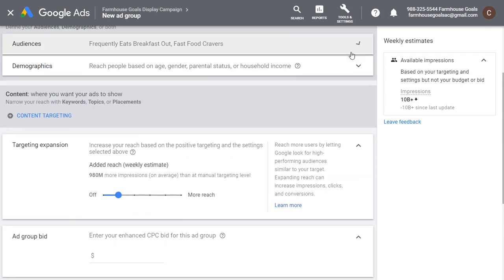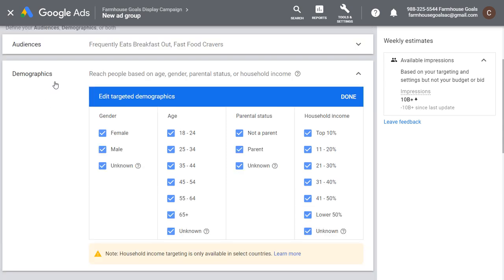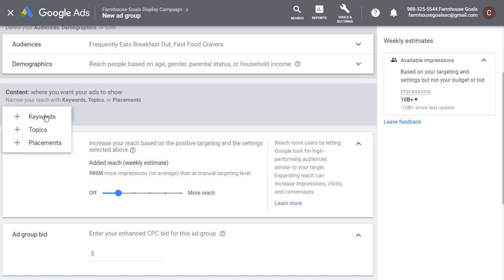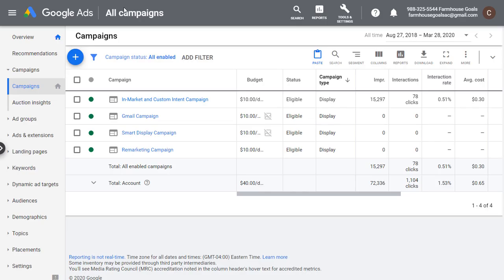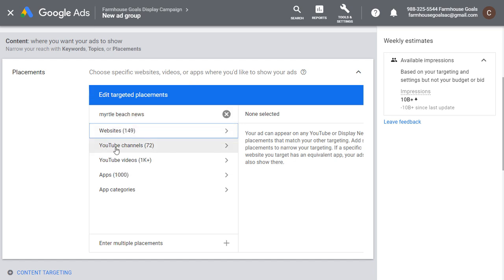With demographics, you can try to target people who are most likely to be interested in what you offer — a specific gender, age group, parental status, or even household income. You can narrow down your audiences using demographics. You can also use content targeting: if you're ARS Myrtle Beach, you might want to target local news websites. Come over and target some placements — search 'Myrtle Beach news,' look through these websites and YouTube channels to find relevant options. You could also do a Google search for Myrtle Beach news and take some of the top news sources for people reading local news in that market.